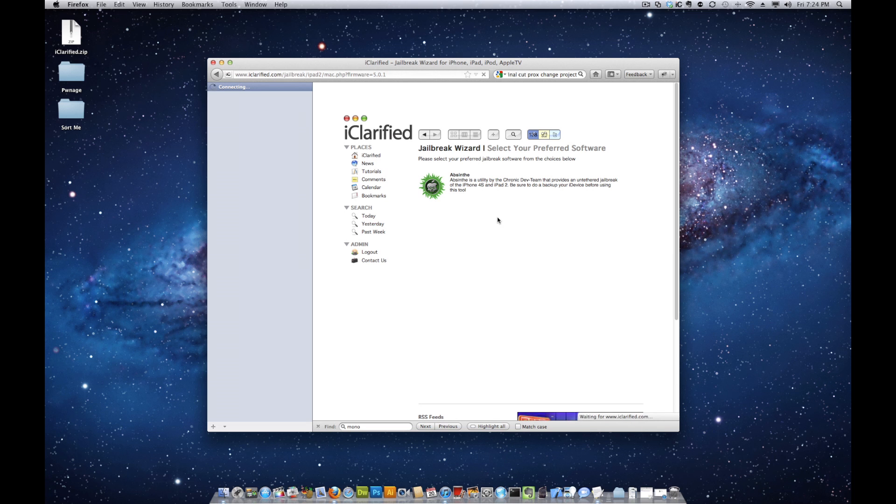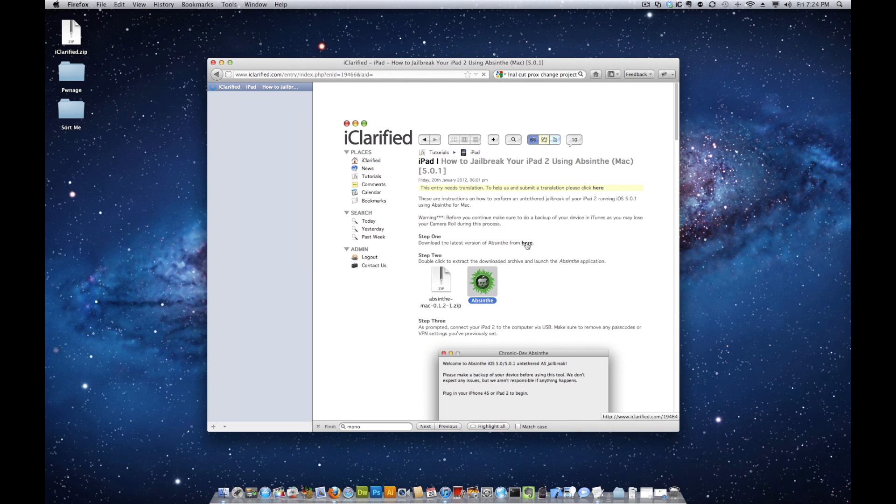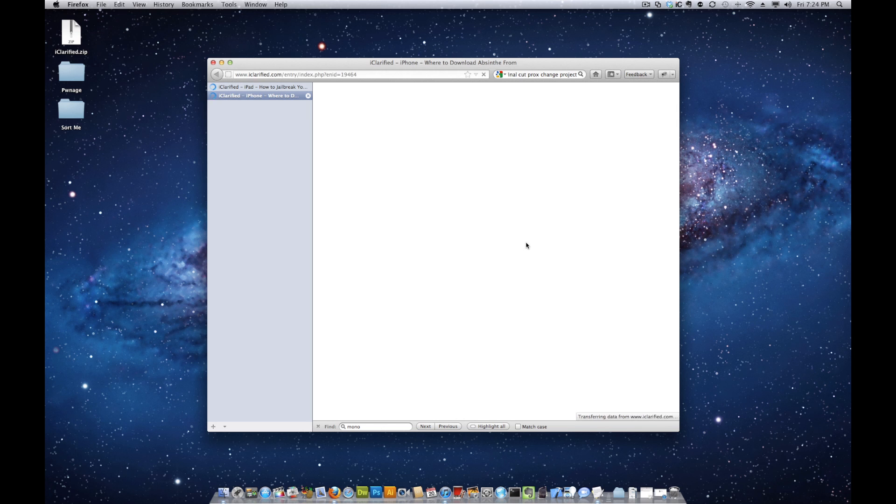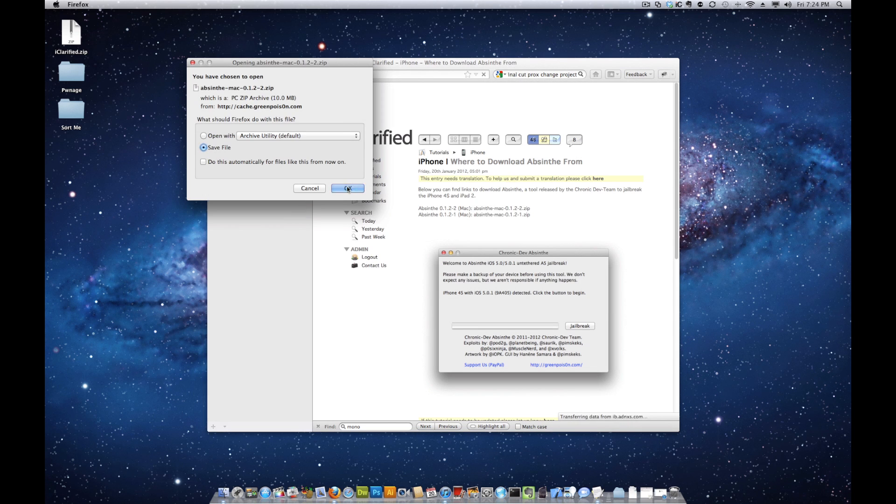Download the latest version of Absinthe to your desktop. The link can be found in the text instructions.